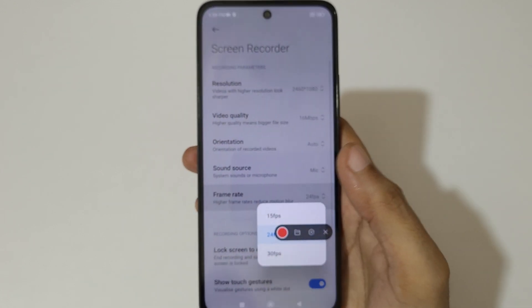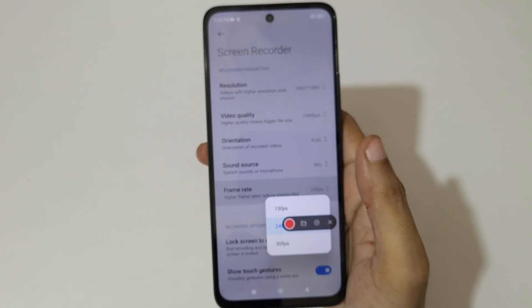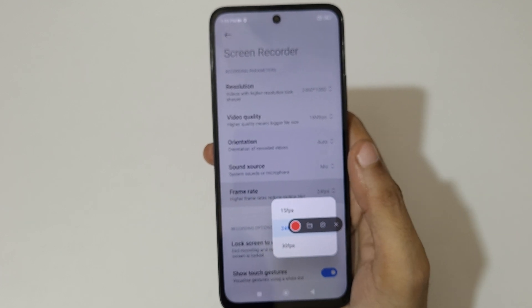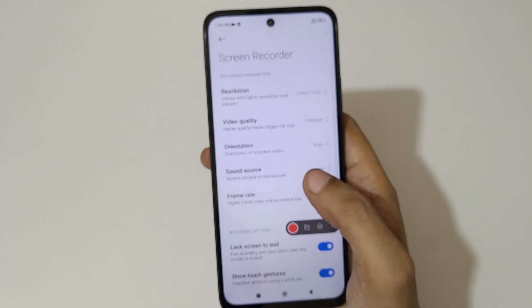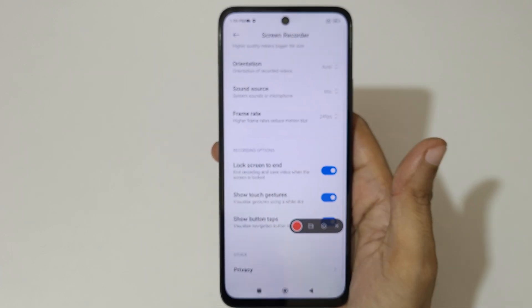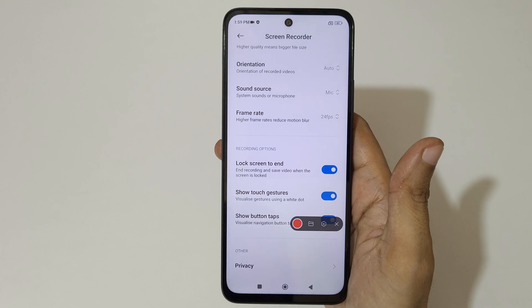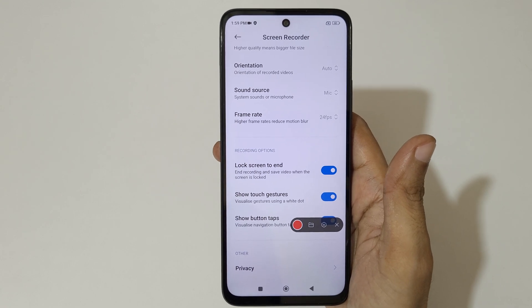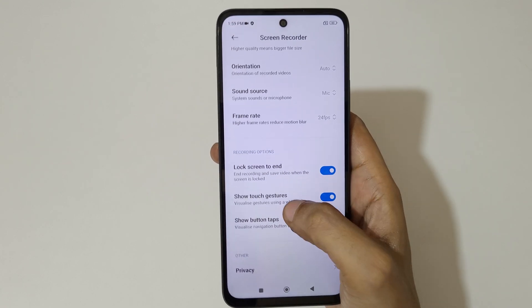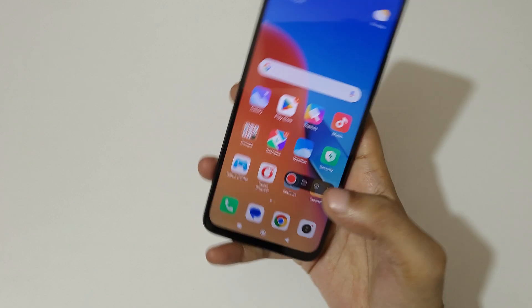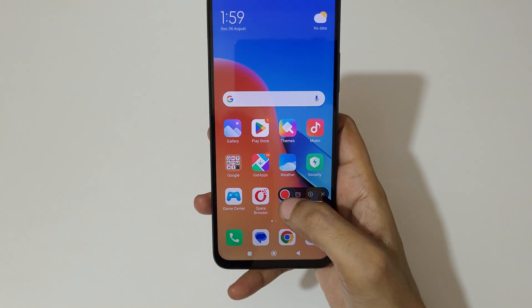This is the frame rate — you can record up to 30 frames per second. Here you can also see options: lock screen to end, show touch gestures, and show button tabs.